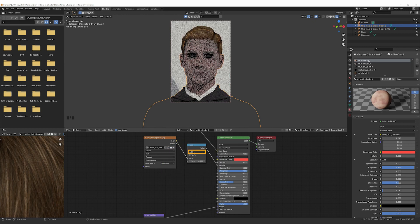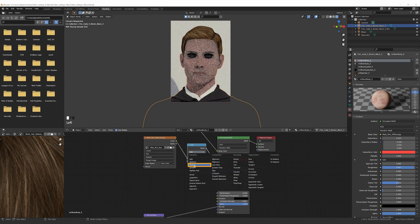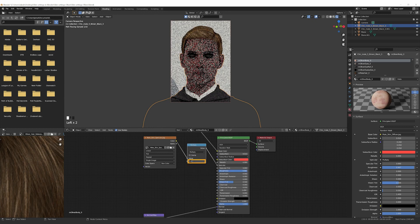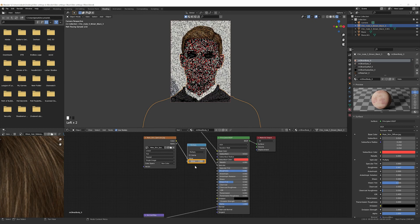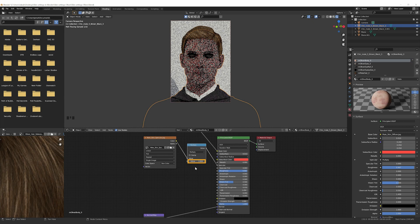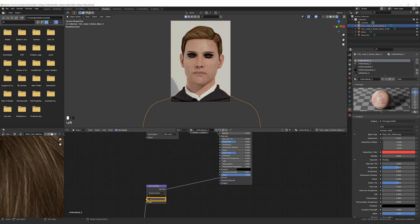Change the Add function to Multiply and set the value to 2. Set the Roughness value to 0.5. Set the Strength of the Normal Map to 1.2.